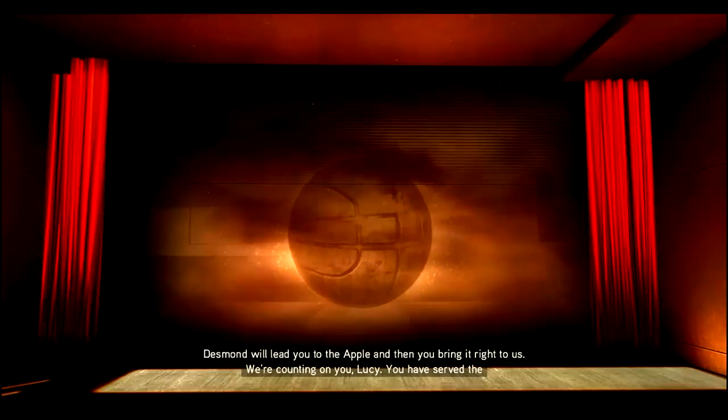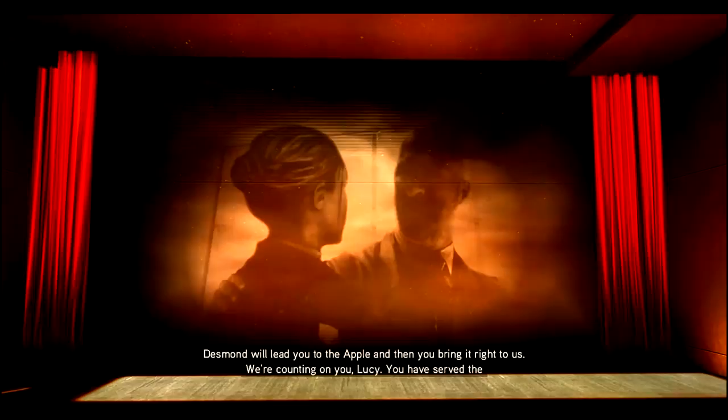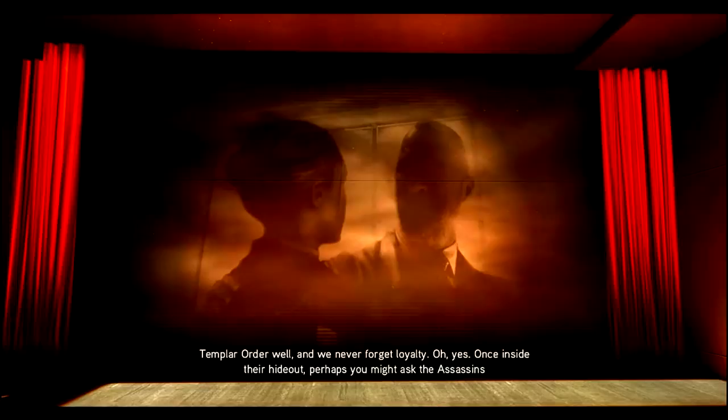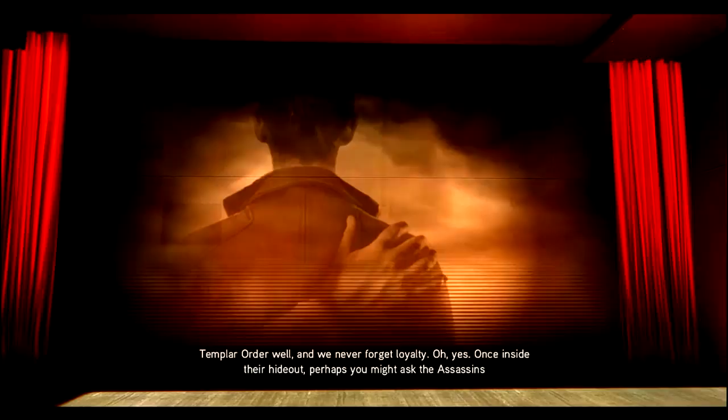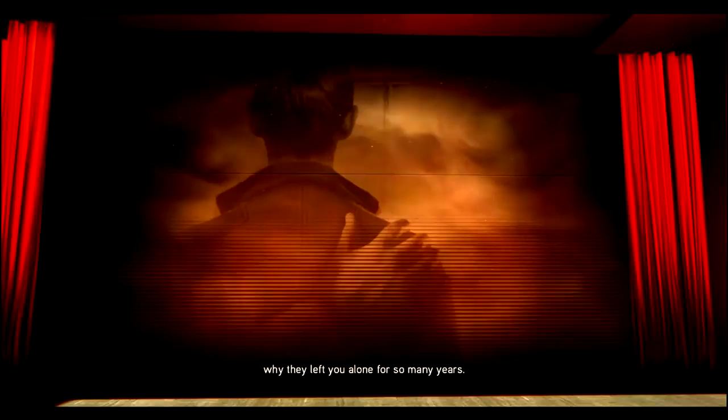Make sure to look very upset. You need to be convincing. Desmond will lead you to the Apple, and then you bring it right to us. We're counting on you, Lucy. You have served the Templar Order well, and we never forget loyalty. Oh yes, once inside their hideout, perhaps you might ask the assassins why they left you alone for so many years. A triple agent? Are you fucking kidding me?